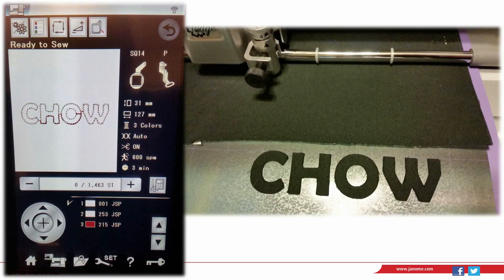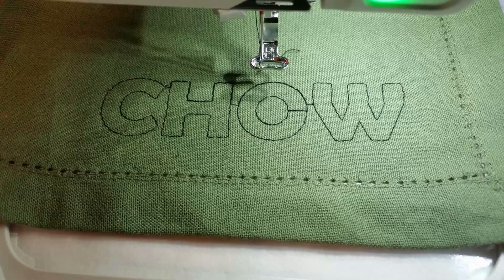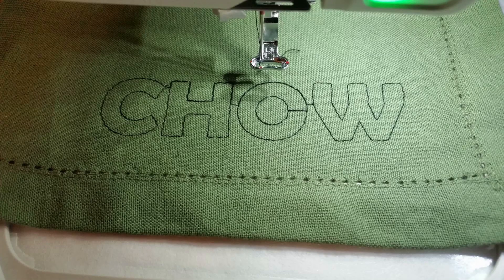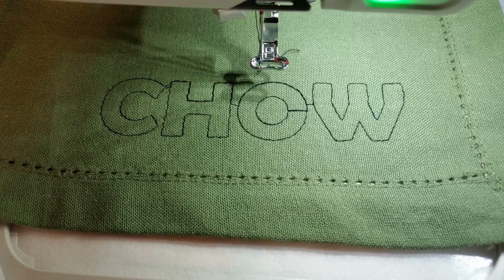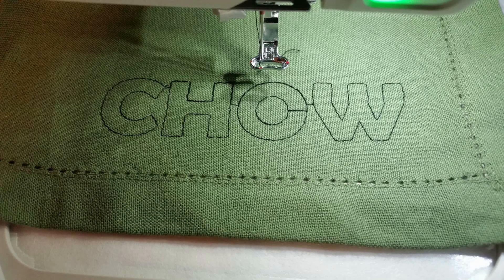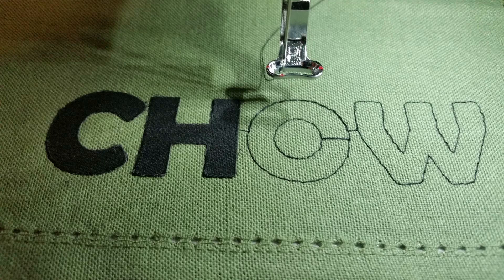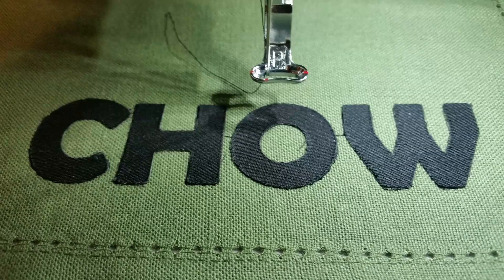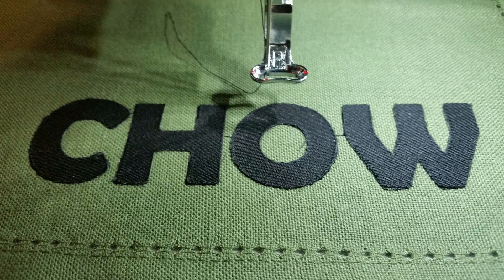Your pre-cut applique pieces are now ready to be applied to the applique design. On your machine, open up the file that was saved earlier and stitch color 1 onto your project. This provides the outlining to place each one of the pre-cut letters. Place the letters into the outlines and when that's completed, the next color stop of the design may be skipped.